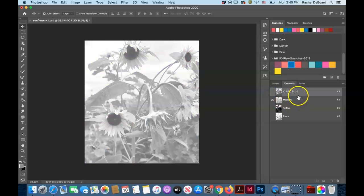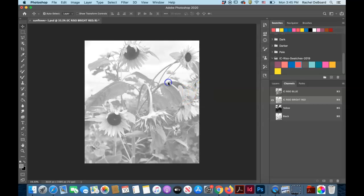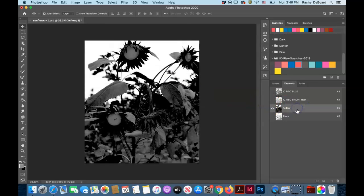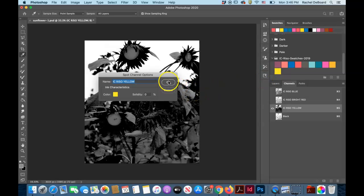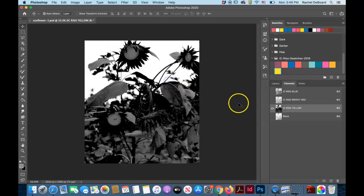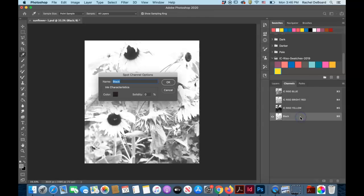Click on your magenta, or double click, and you can use your dropper tool to change it to red. Double click on your yellow, use your dropper to select the yellow Riso color, and that will convert it to yellow. And the same with black.